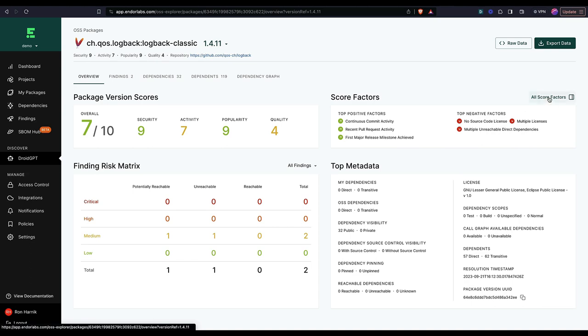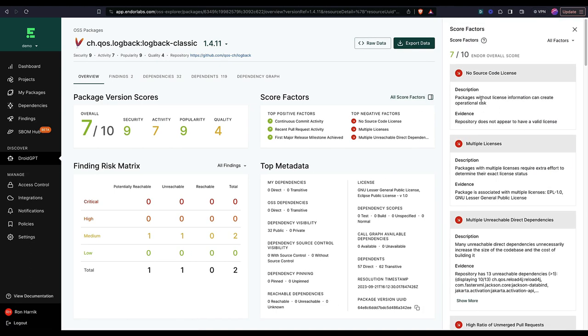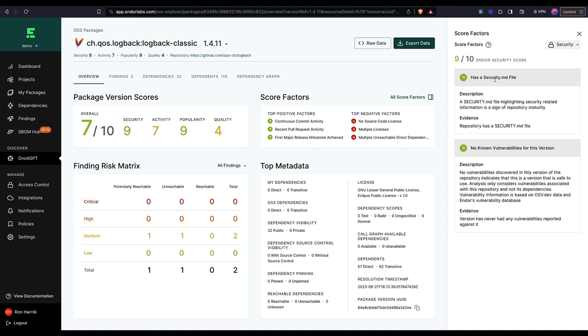Let's take a look at all of these score factors and see if there's anything that I care about. I see we have no source code licenses here, multiple licenses. I want to specifically take a look at security. It has security MD file known vulnerabilities for this version.